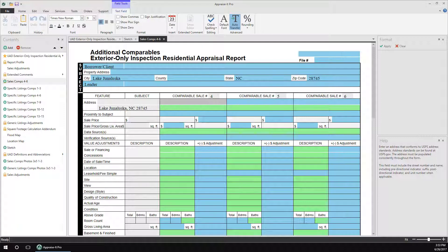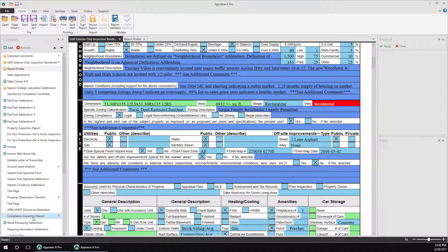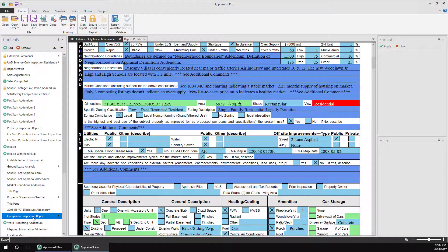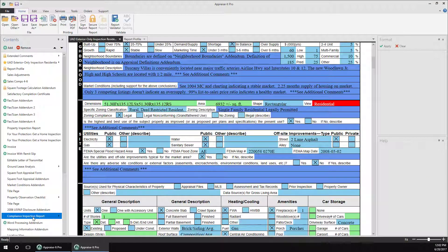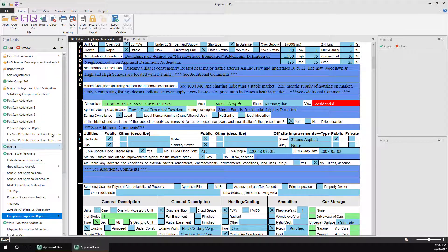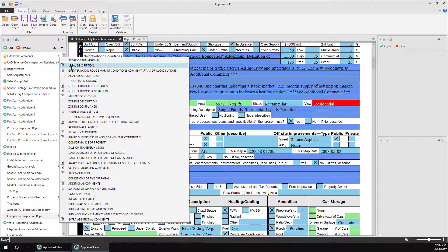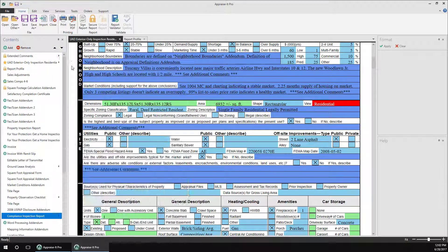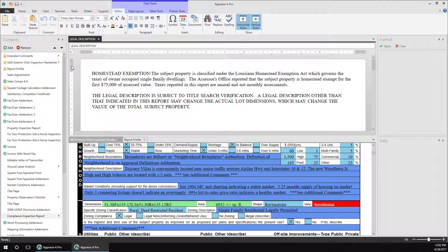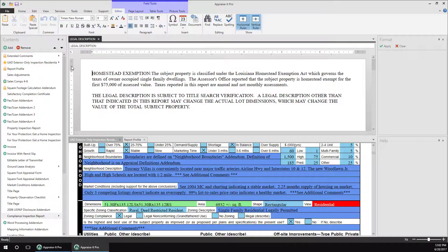If a form or addendum has multiple pages associated with it, it will have a right arrow next to it. Click this to see and select the pages within. This is especially helpful when opening your extended comments, which also feature icons to show you which parts have content in them.